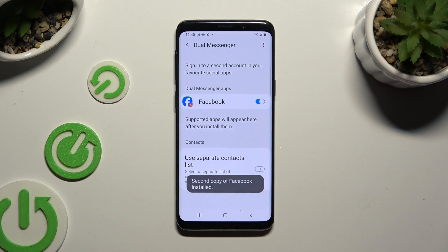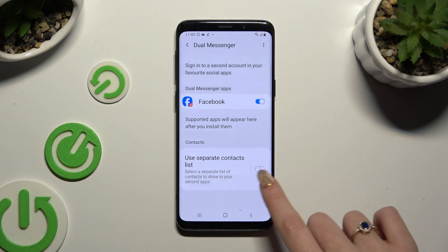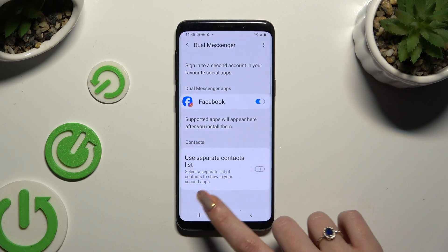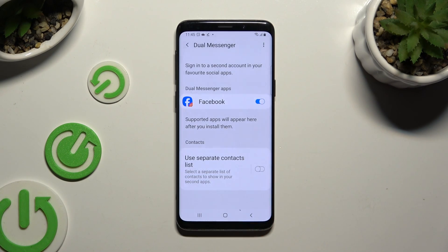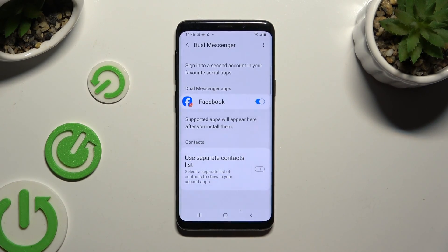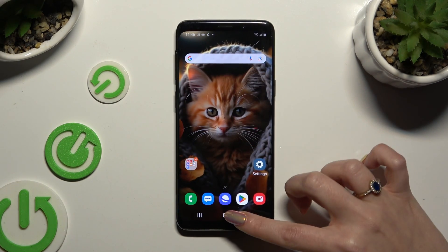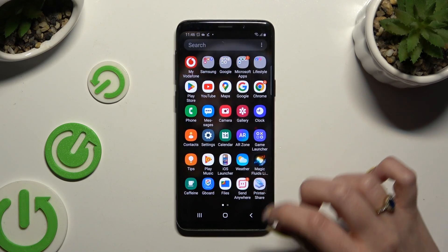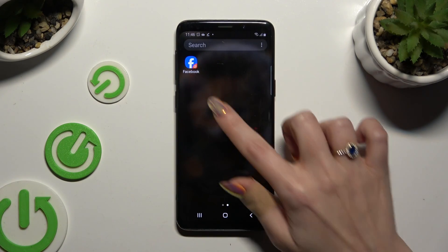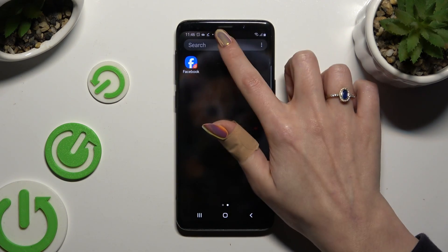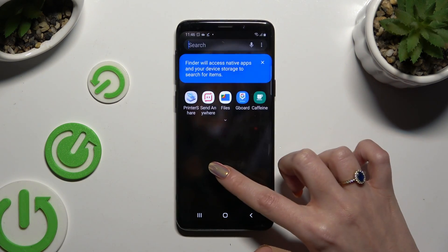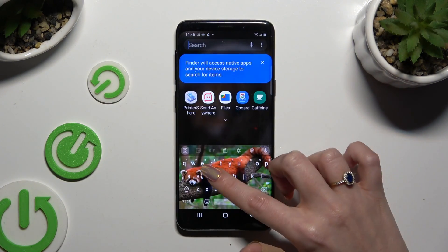If you want to, you can also tap on this switcher next to your separate contact list to enable or disable this option. When you're ready, go back. Now when I check my app, I can see that it was successfully cloned.